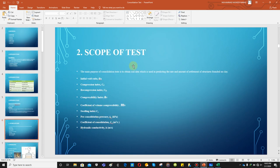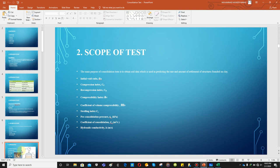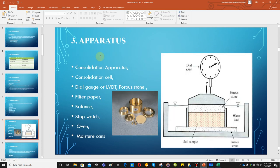Through this test we determine: initial void ratio, compression index, recompression index, compressibility index, coefficient of volume compressibility, swelling index, pre-consolidation pressure, coefficient of consolidation, and hydraulic conductivity. We'll talk about the basic concept of all these parameters in the next slides.